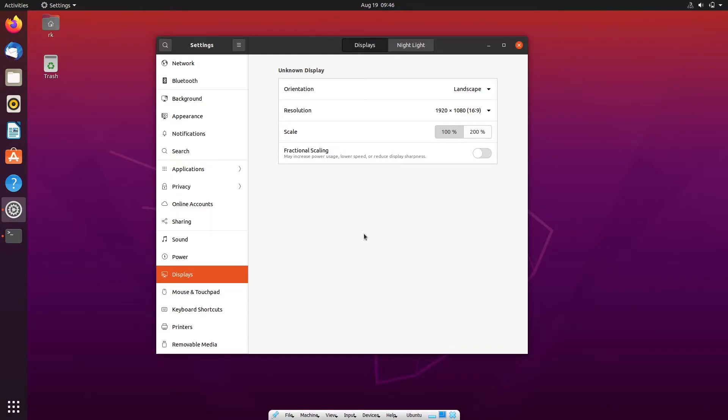But if you restarted the machine or shut down and turn on the PC again, you will lose the resolution.